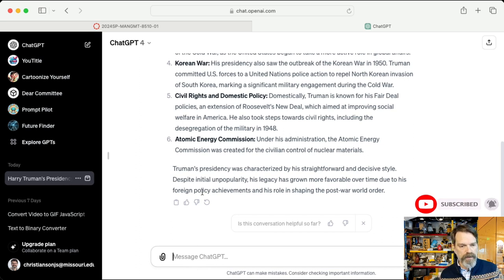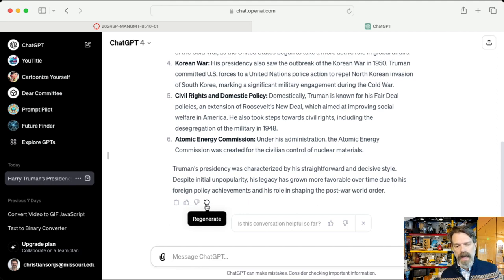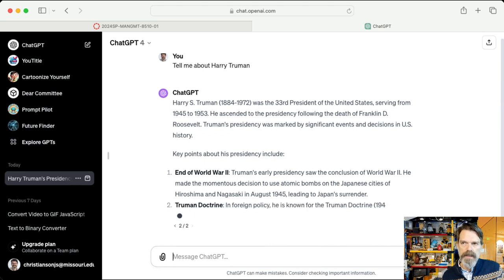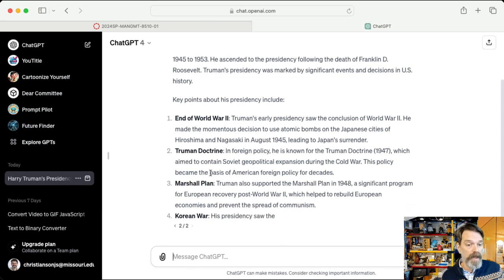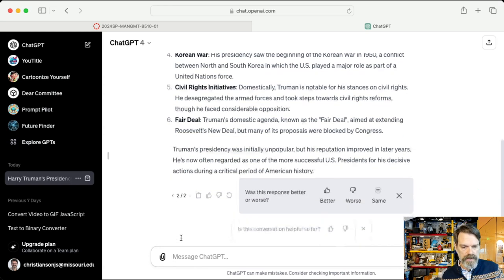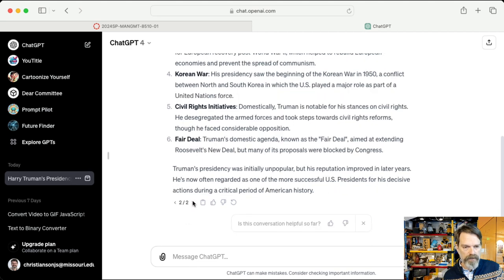Once we have the response, we can do a number of things. We can copy the response, tell it that it did a good job or a poor job, or simply ask it to regenerate. When it regenerates, the words may be in a different order, the sentences constructed differently, or it may emphasize a different aspect of Harry Truman's life. You'll notice you see "two of two" here, and you can go back and forth between these outputs. You can actually branch your responses and take the conversation down different paths.